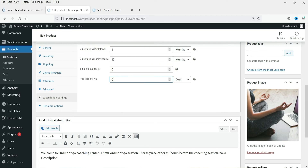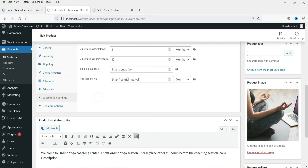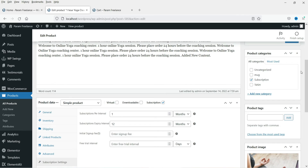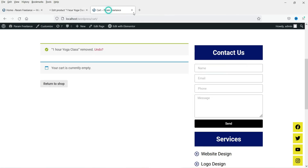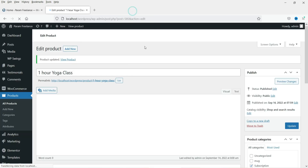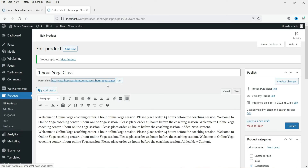You can also start a subscription without any sign-up fee or free trial. Set the initial fee to zero and delete the free trial time interval, then update the product.